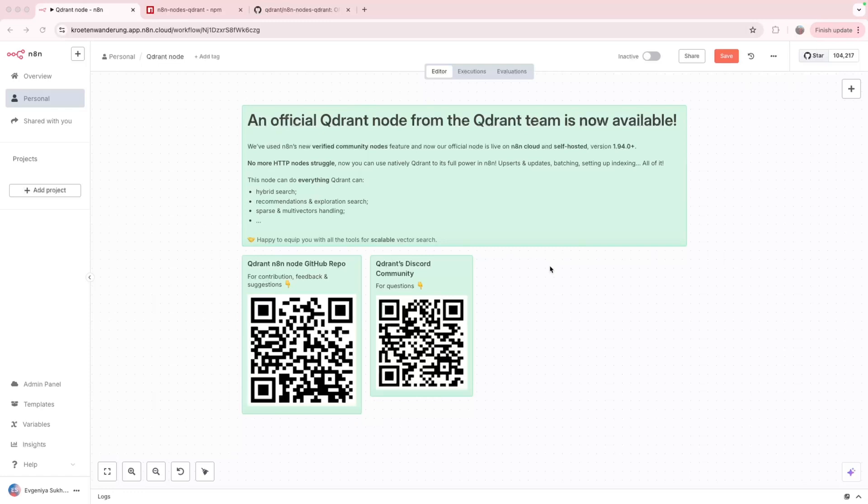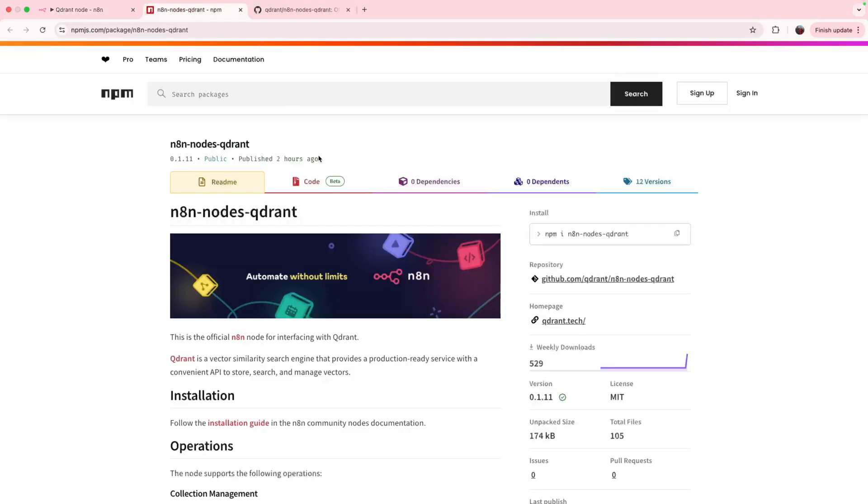Hey, amazing news for n8n builders and AI enthusiasts who use Semantic Search. n8n just dropped a new feature called Verified Community Nodes and we immediately used it to introduce to you Quadrant's team-supported n8n node, officially released just right now, look at it, published two hours ago.